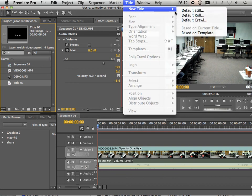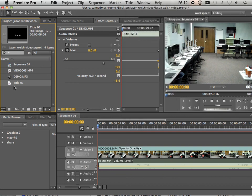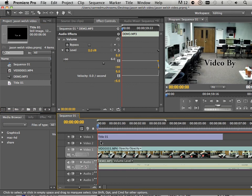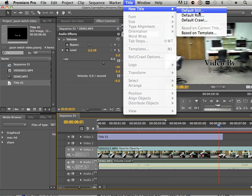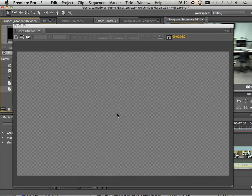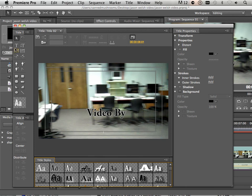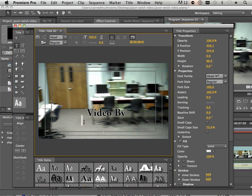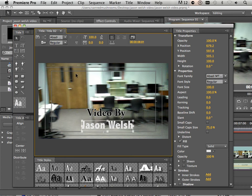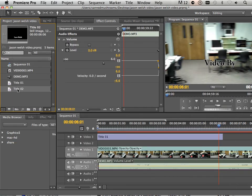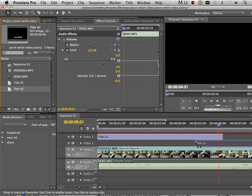I'm going to drag this to Video 3. Then right about here, I'm going to go to Title, New Title, Default Still — this is Title Two. That way I can see where Title One ended, and I know where to position this with the black arrow. I'm going to close that out and put Title Two on Video 2.